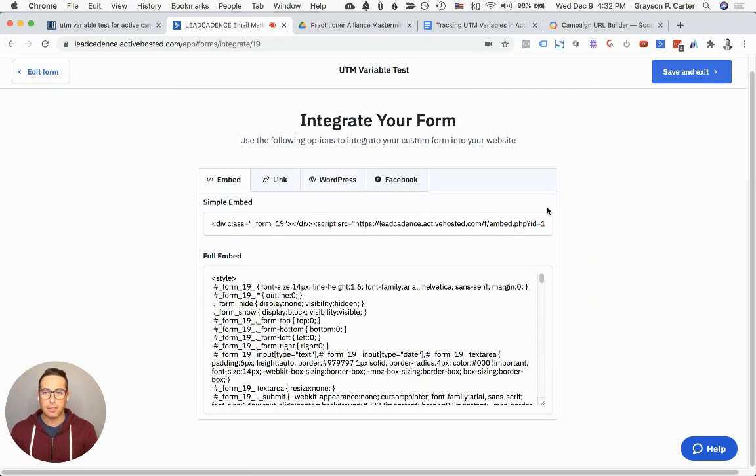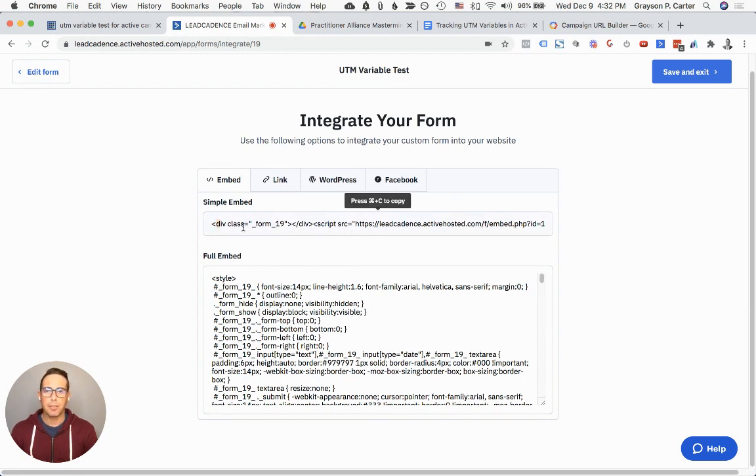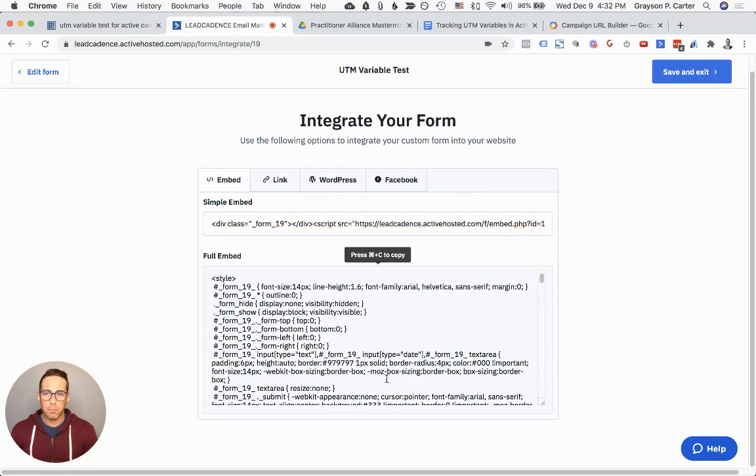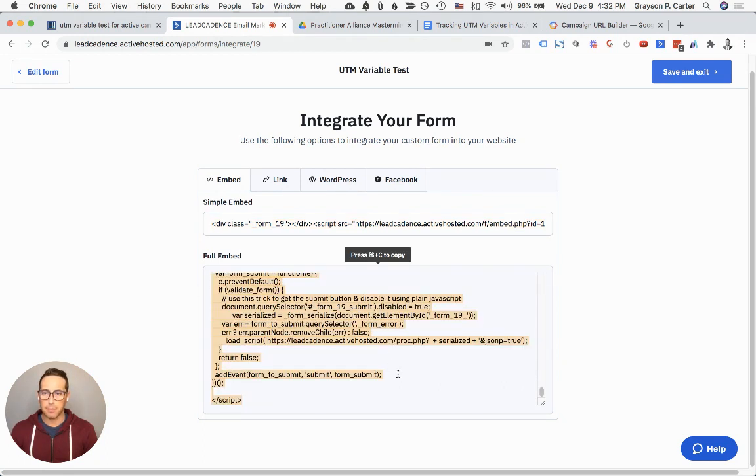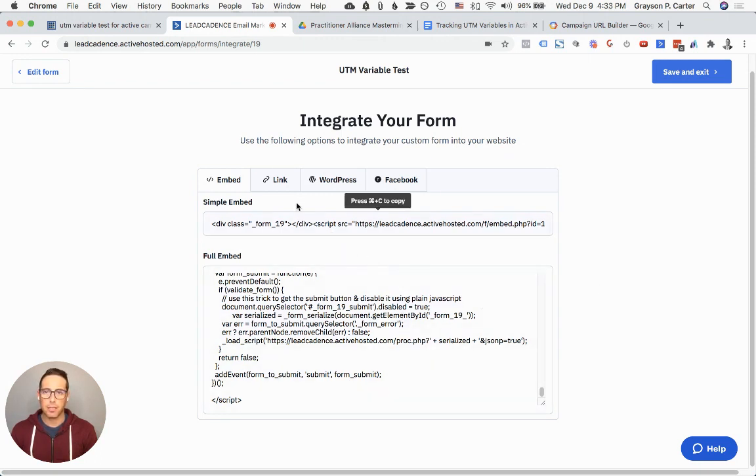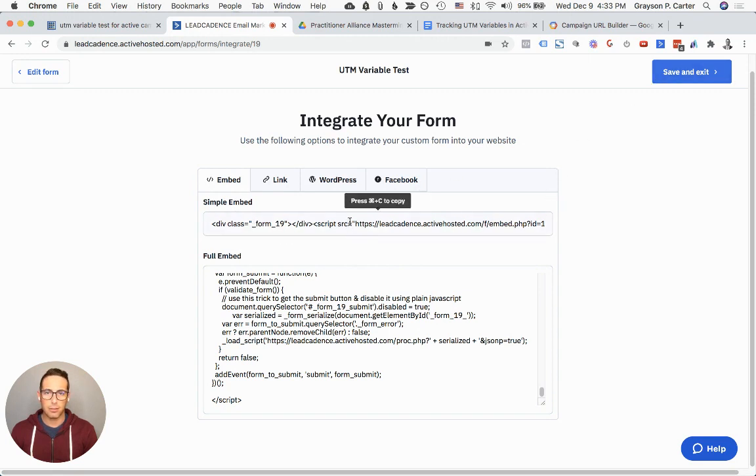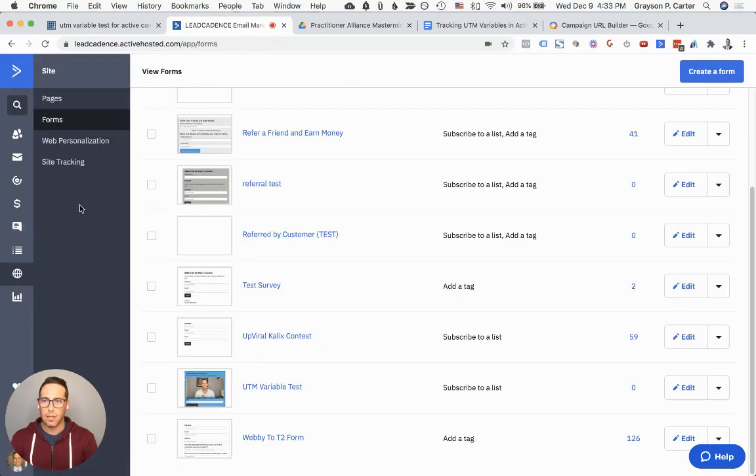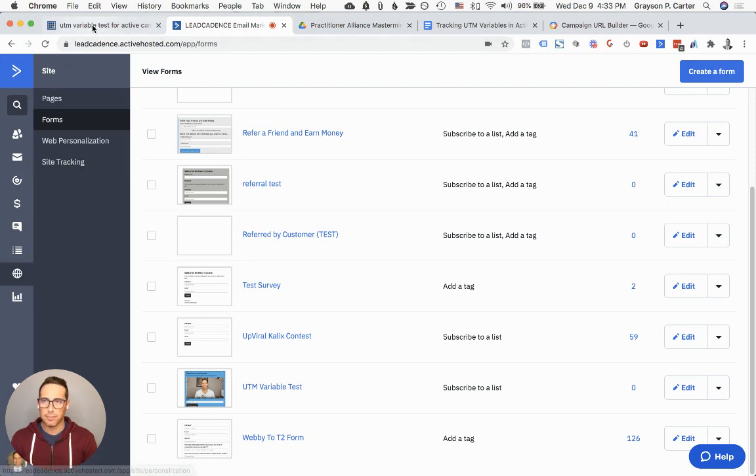If you have already installed the form, like you're just updating it, if you were using a simple embed, it should already be updated. You just save and exit and it would be done. If you use this full embed, you will need to recopy this and paste it onto your website in order for these updates to take effect. So I did the simple embed. I'm just going to click save and exit. Let's go over to my form and I'll show you what it looks like.